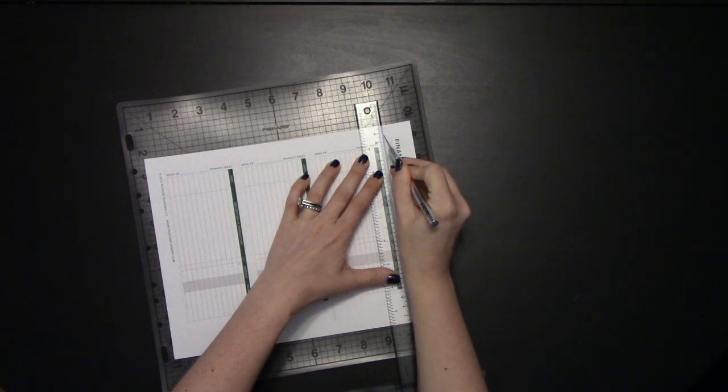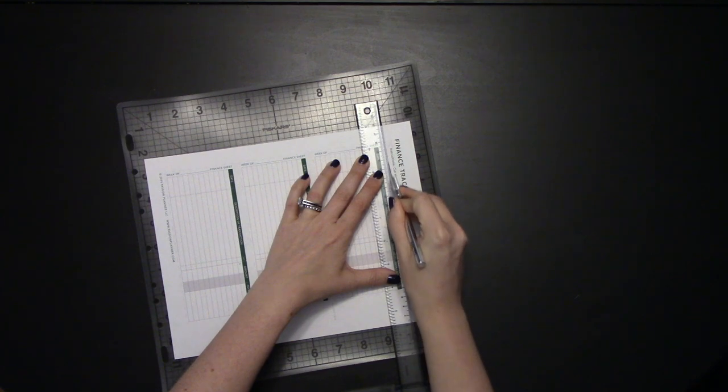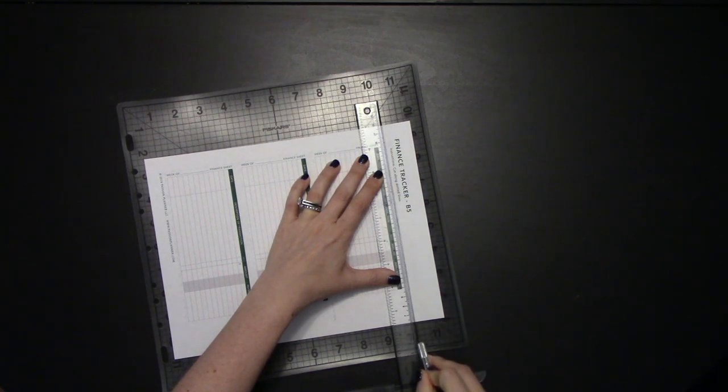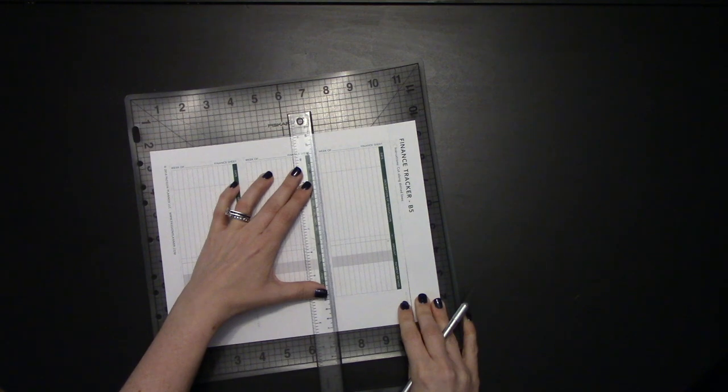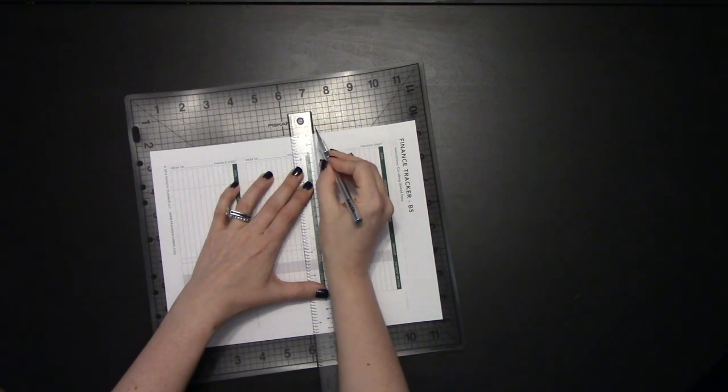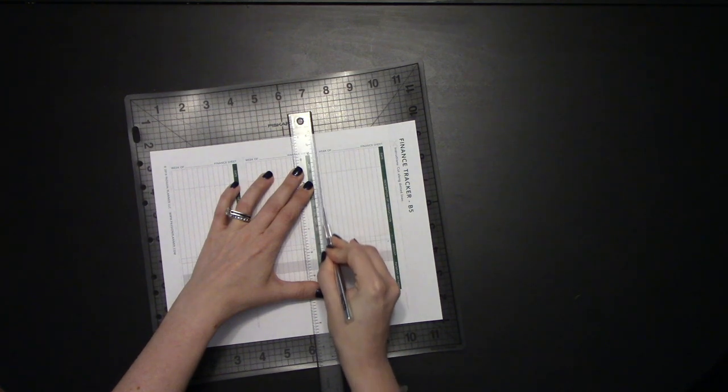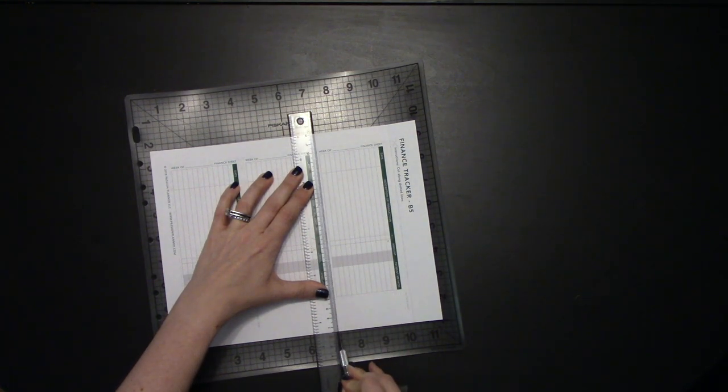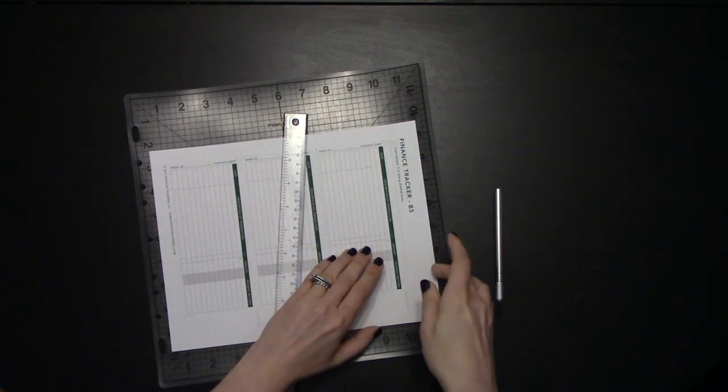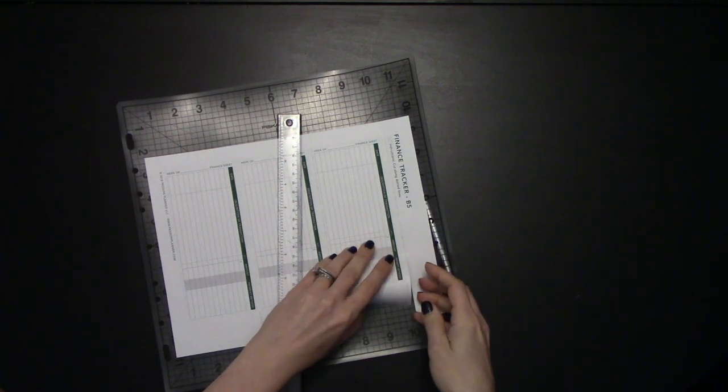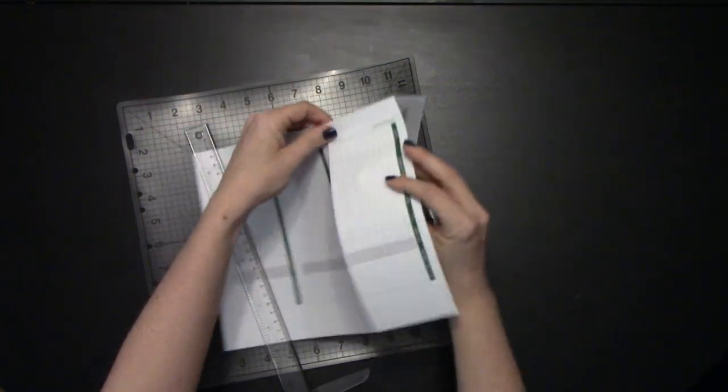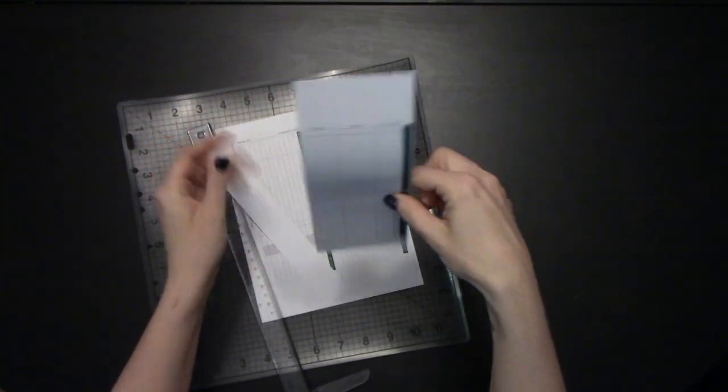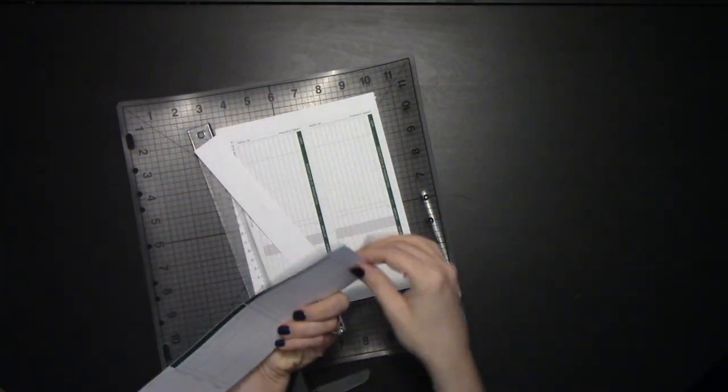And if we've done this correctly, then we should have the same thing front and back.